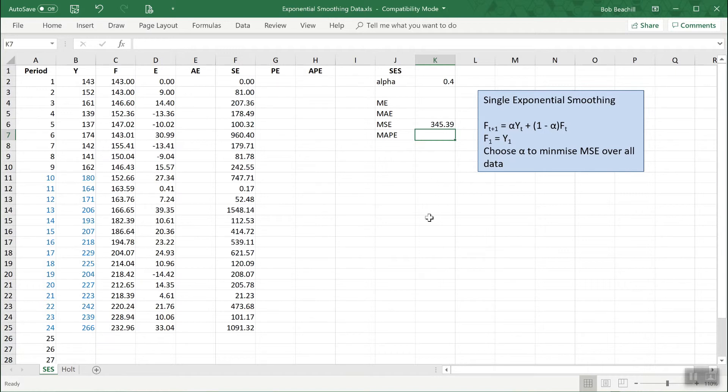So what I want to do now is to find the value of alpha which will minimize the mean squared error. Now this involves an optimization process. And specifically I want to find the value of alpha which minimizes the mean squared error.